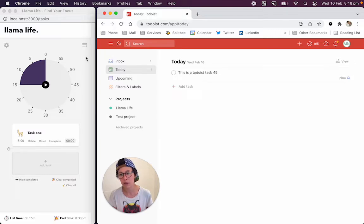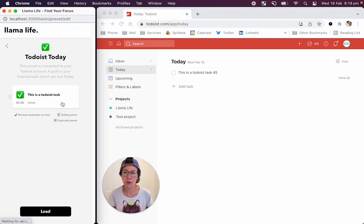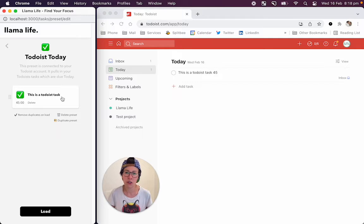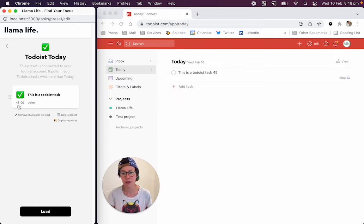So if I go back to Lama Life, I go to presets, I load my Todoist today view. And now I have this task here. This is a Todoist task and it's taken the 45 from here and converted it into a 45 minute task in Lama Life.